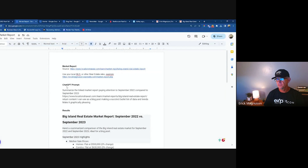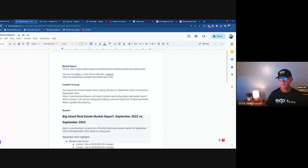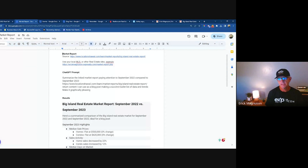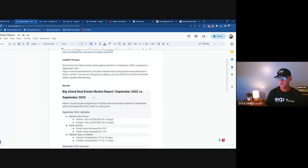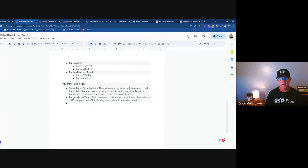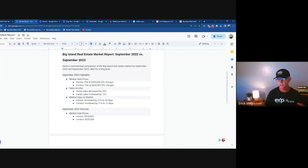For this market report, I'm using a source called Locations Hawaii, looking at basic key market indicators for the Big Island market. Then I go into ChatGPT, have it summarize this, and it creates a market report. I would highly recommend doing a blog post with this, and you can summarize this information at a high level in a newsletter.